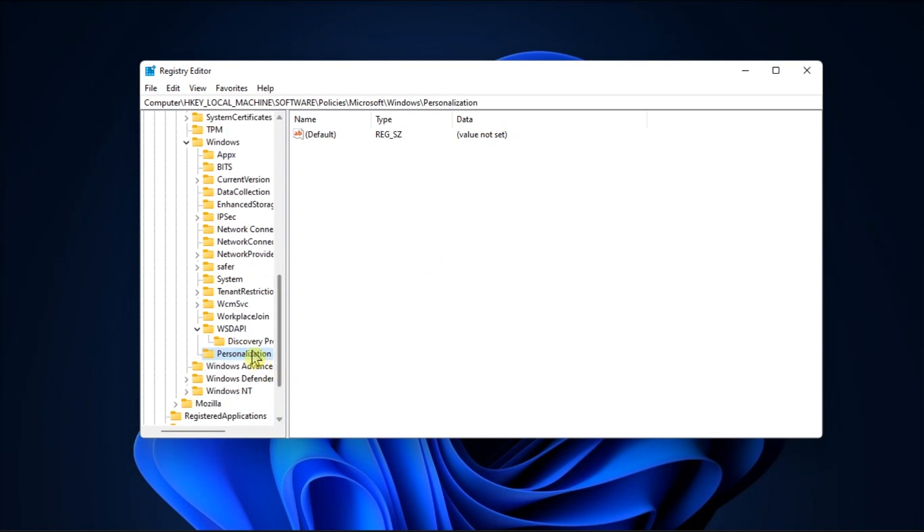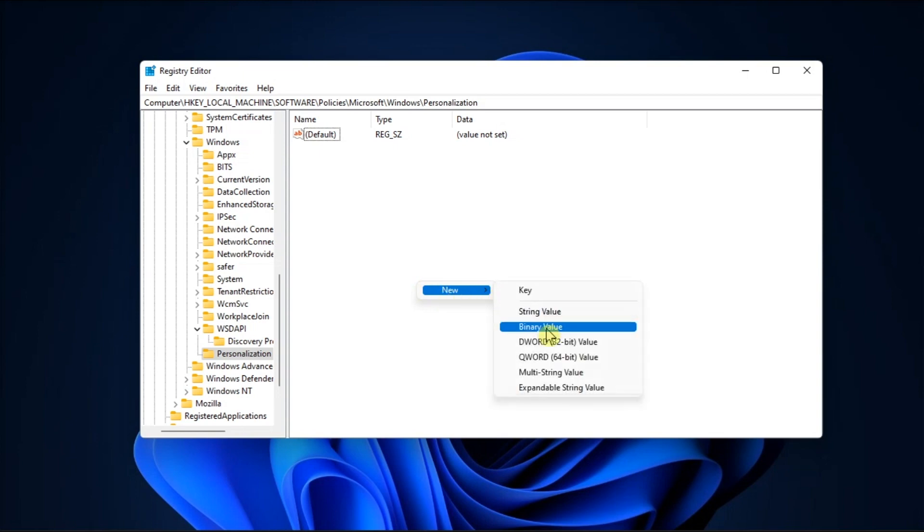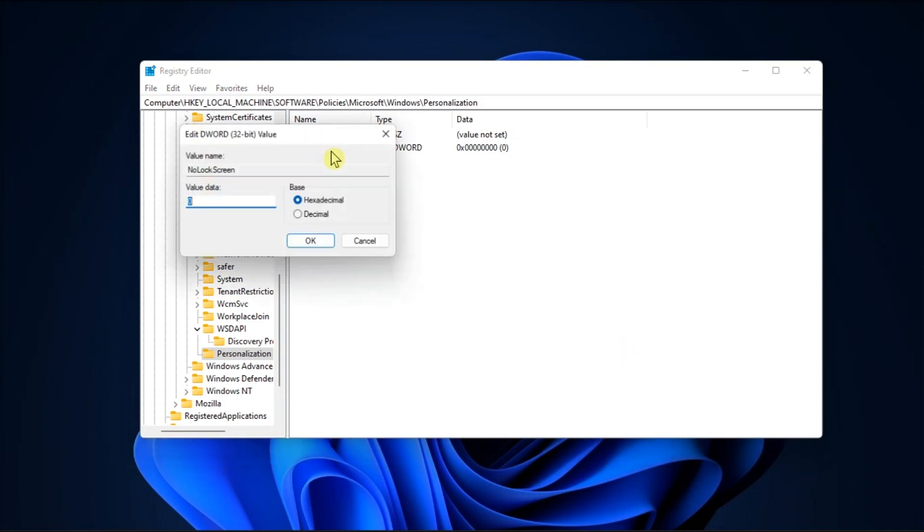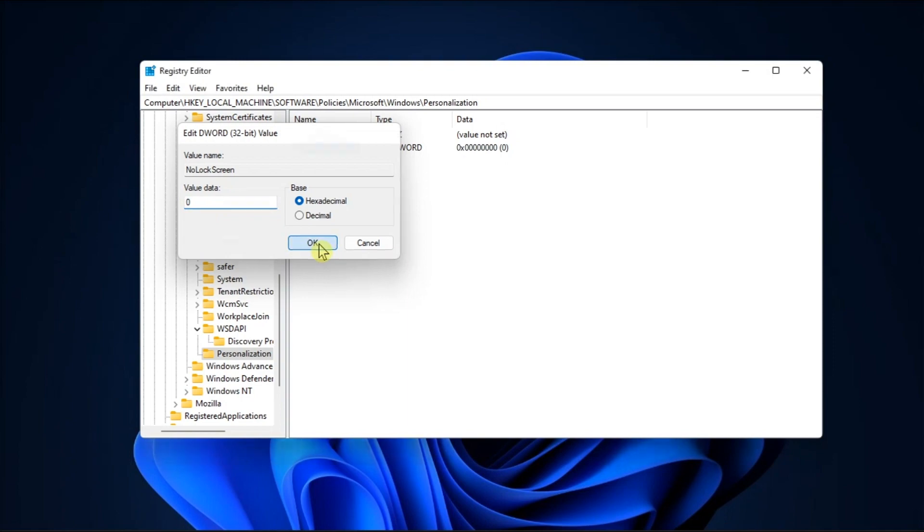Then right-click on it, select New, choose the DWORD value, and name the new key as No Lock Screen. Once done, make sure its value data is set to zero, then save the settings and restart your computer.